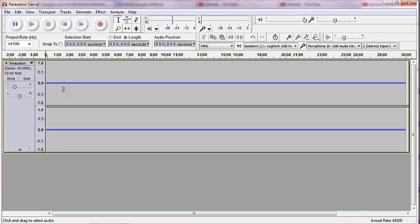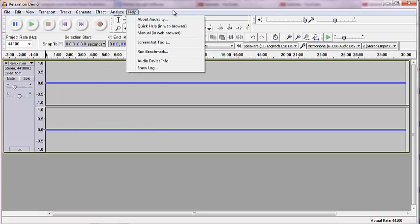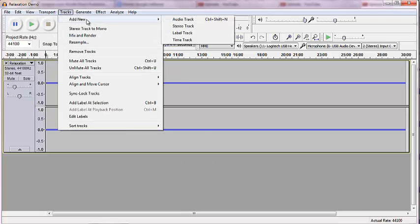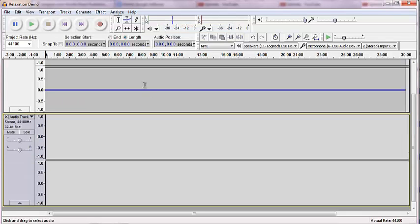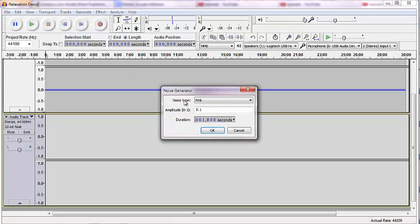And I don't like just listening to that metronome. Some people do. That's cool. The next thing I'm going to do is add a new stereo track because what I do is generate pink noise. I go up to Generate in Audacity. Click on Noise, Pink.